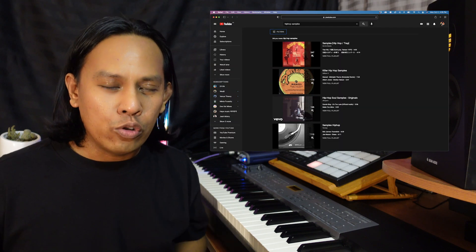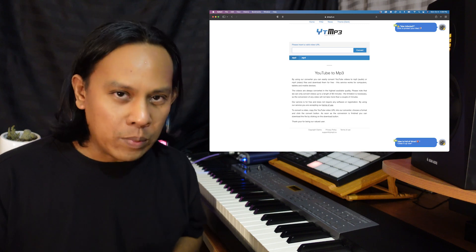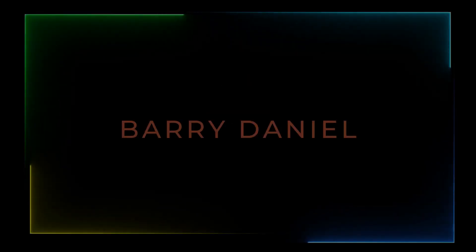It's no secret that many of us dig for samples through YouTube, which then goes through some sort of YouTube to MP3 converter website. If you're having trouble with those sites like me, here's a solution.